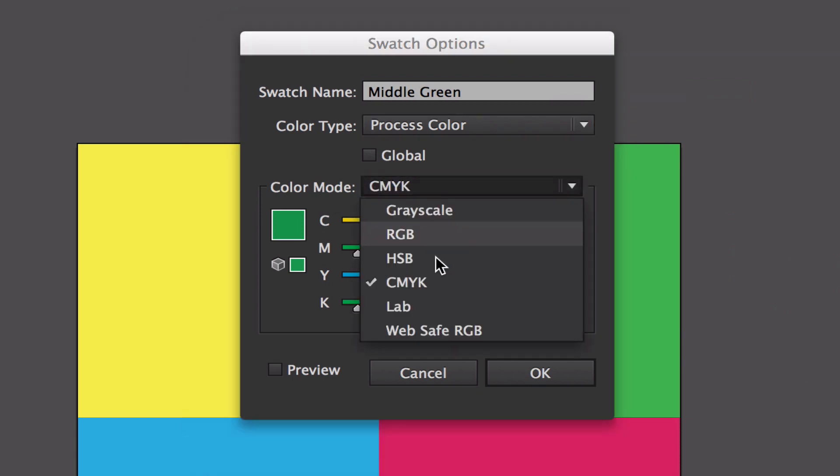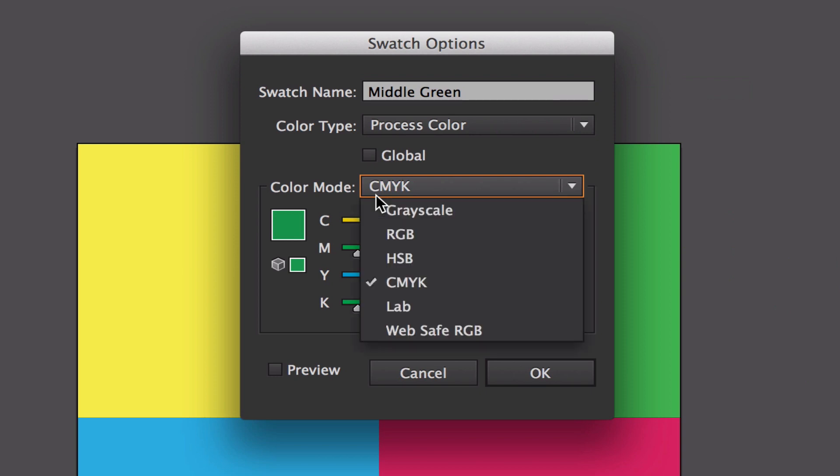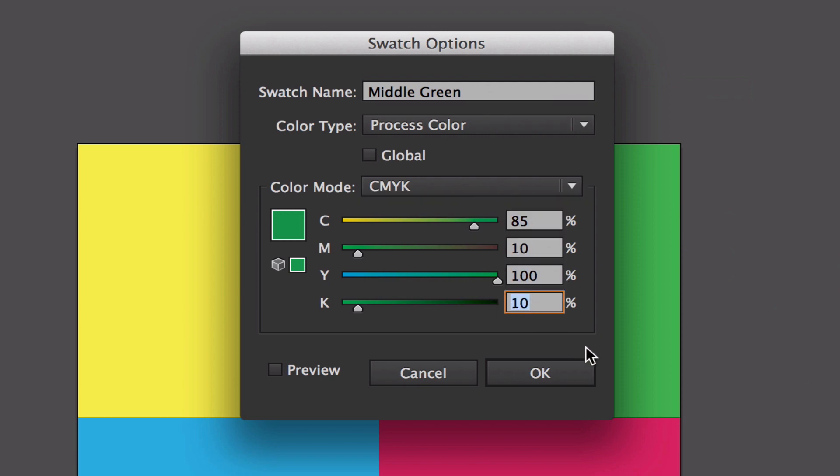If you haven't watched my last videos, a color mode is basically how it's going to look when it's printed or when you export it. I've used CMYK because maybe I want to print this, and printers use CMYK. Here is the data values for CMYK.